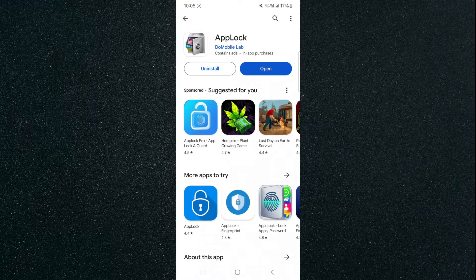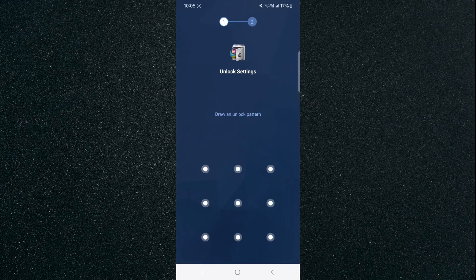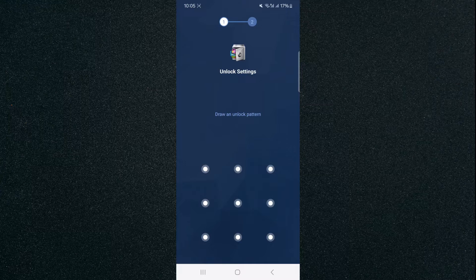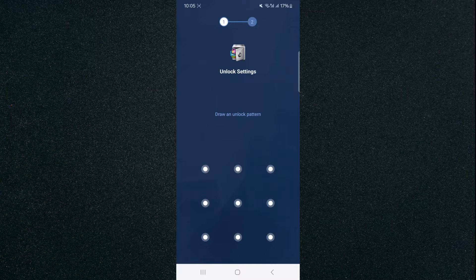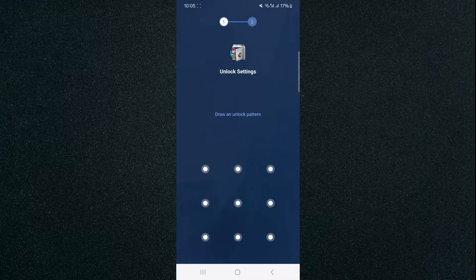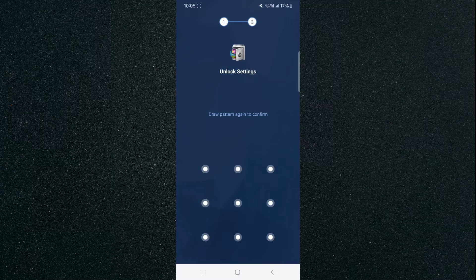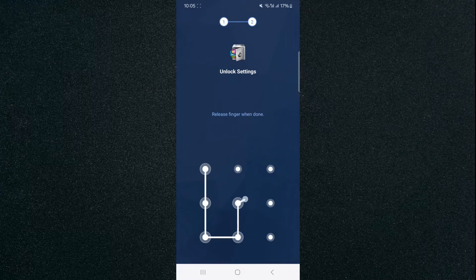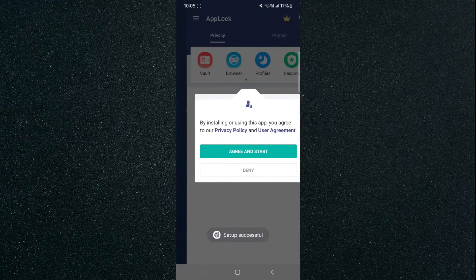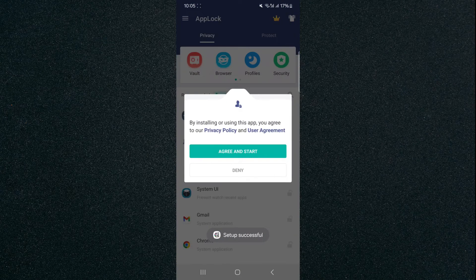So once you've downloaded the application, click on Open, and then it's going to take you to this screen right here where we need to draw an unlock pattern. Now, make sure you set this and you remember it because we're going to need it later. I'm going to quickly draw something like this, and then it's going to take us to this page here.